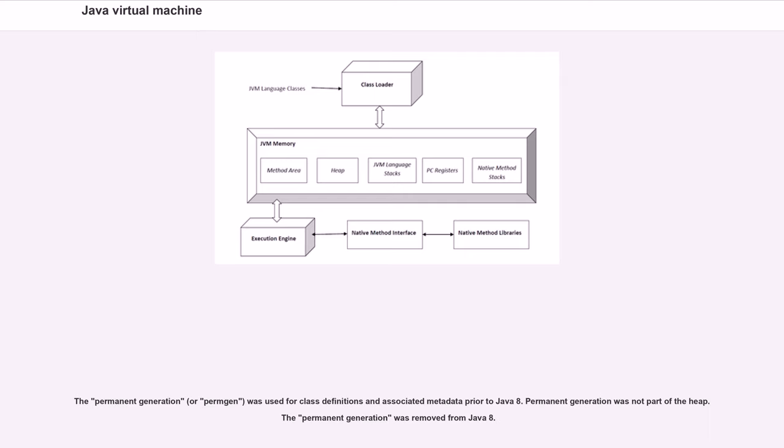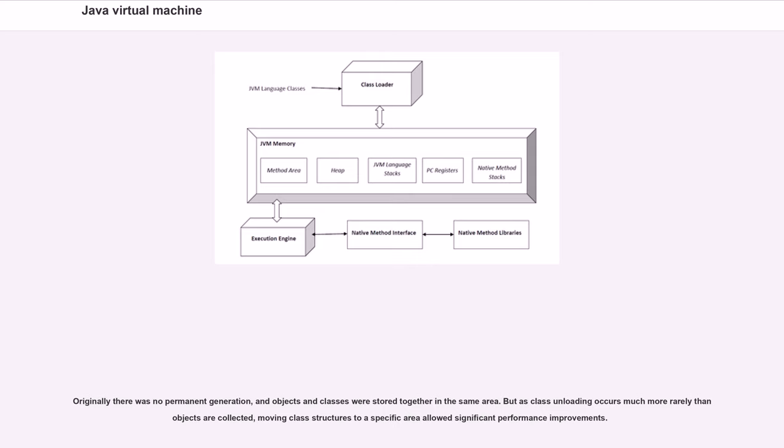The Java virtual machine heap is the area of memory used by the JVM for dynamic memory allocation. In HotSpot, the heap is divided into generations. The permanent generation, or PermGen, was used for class definitions and associated metadata prior to Java 8. Permanent generation was not part of the heap. The permanent generation was removed from Java 8. Originally there was no permanent generation, and objects and classes were stored together in the same area, but moving class structures to a specific area allowed significant performance improvements.